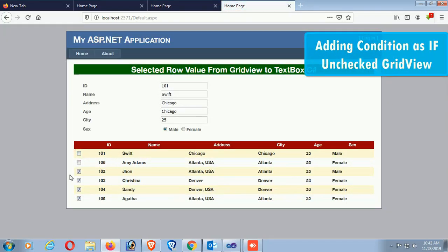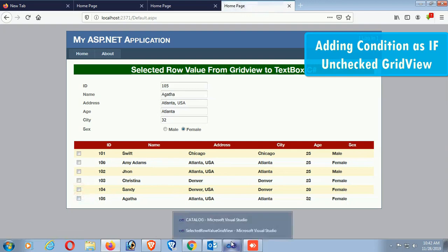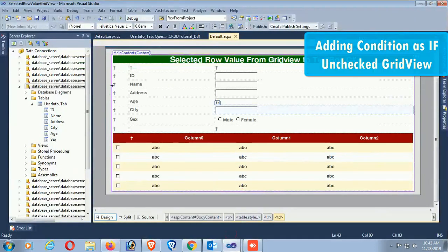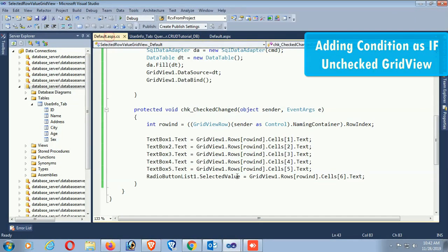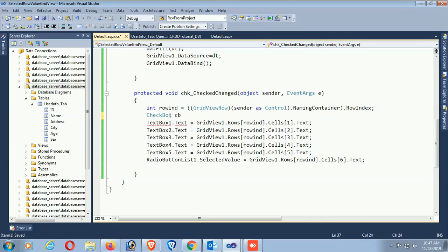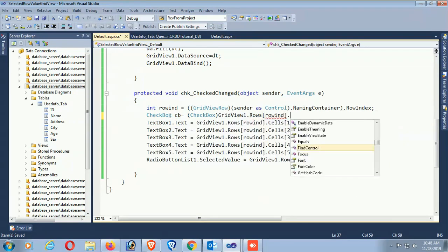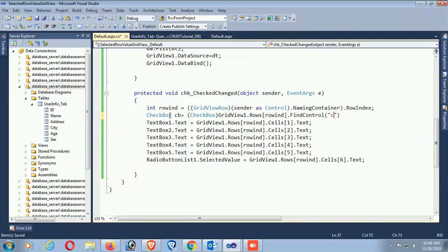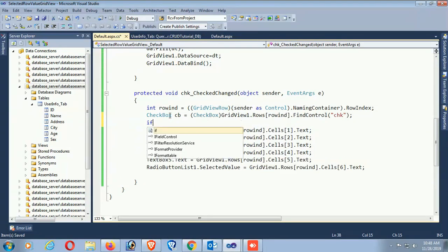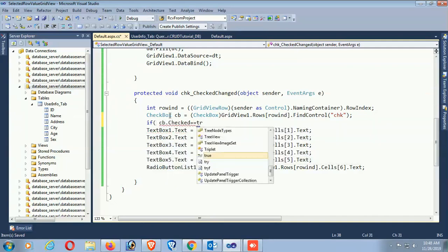Now adding a condition: if unchecked, it will erase the TextBoxes. Currently if I uncheck, it's still displaying the records. To fix this, add CheckBox cb equals CheckBox - GridView1.Rows[rowIndex].FindControl('chk'). My CheckBox name is 'chk'.